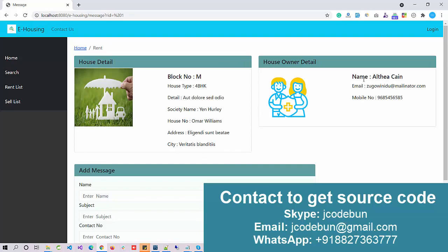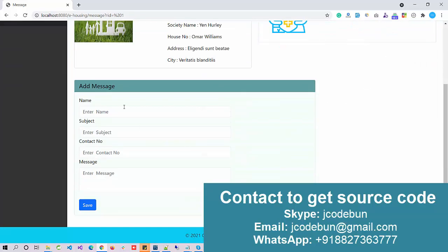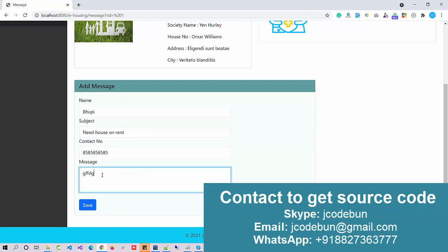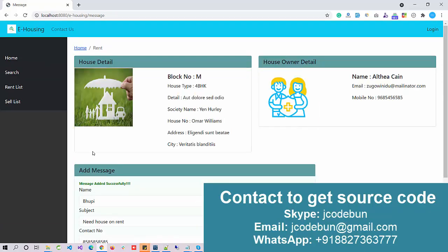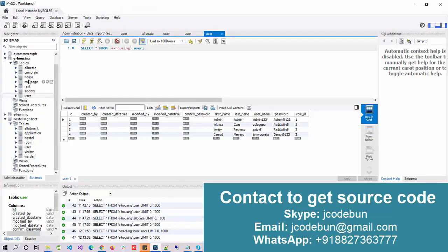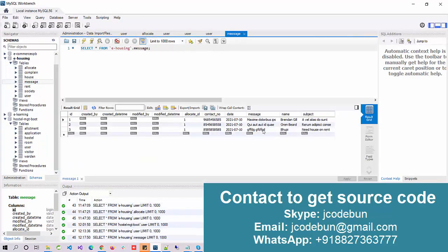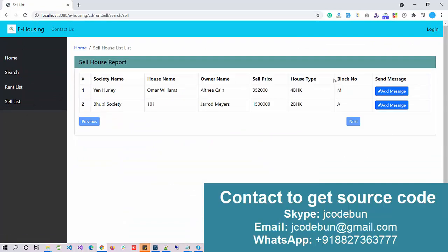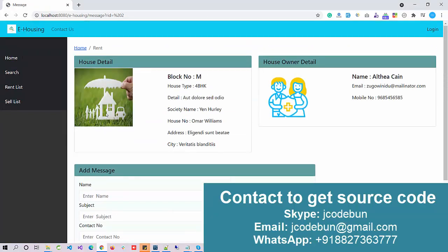There is an 'Add Message' option on each listing. You can enter your name, subject — for example 'need house on rent' — your contact number, and a message, then click Save. The message is saved successfully and will be displayed to the house owner. You can see the new database entry in the messages table. The same messaging option is available on the sales list as well.